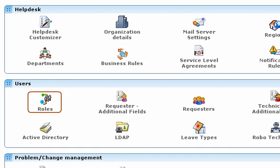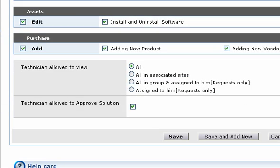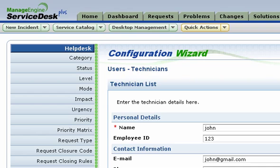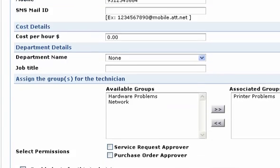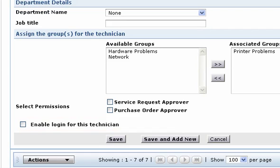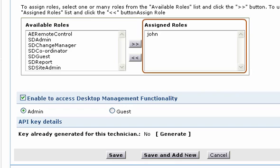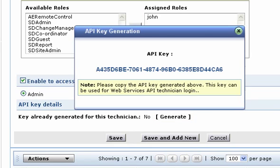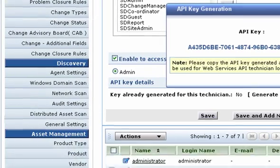In Service Desk Plus, you will first create a user role that has permissions to install and uninstall software. You can also modify any existing role to enable this option. You will then create a technician and assign it to this role. Generate the API key and copy it to a text editor, then save the technician. It is preferable to generate the key without an expiry date, or you will have to update it as and when it expires.